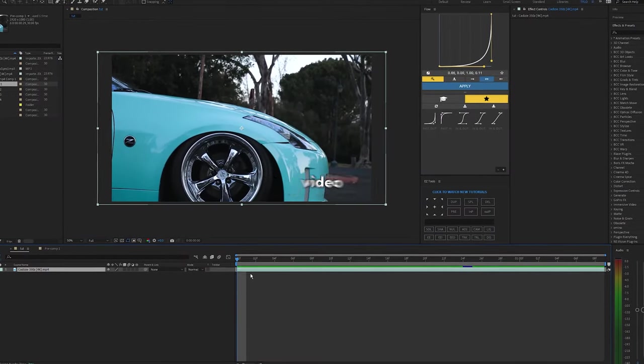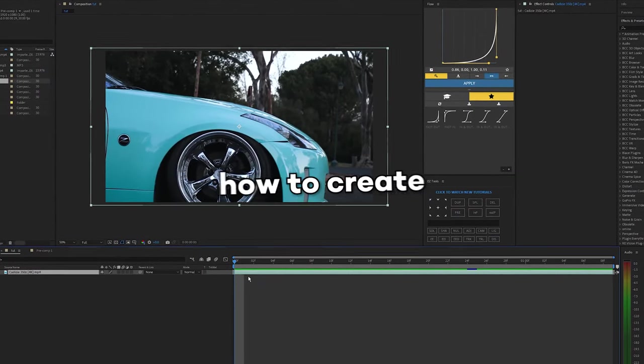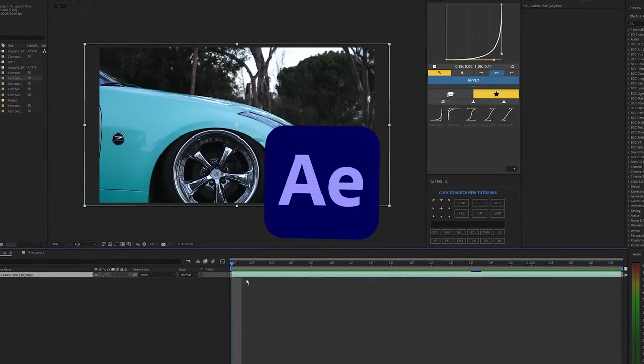What's going on guys, welcome back to another video. In this tutorial I'm going to be showing you how to create this wheel spin effect in After Effects.